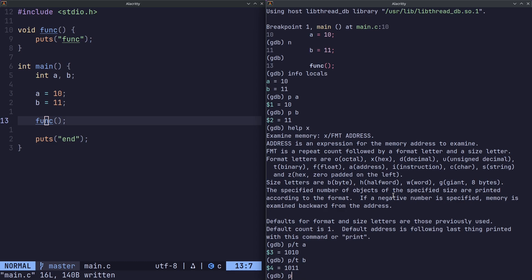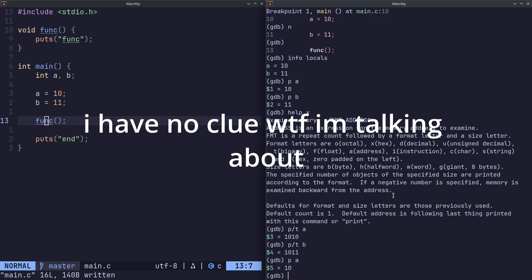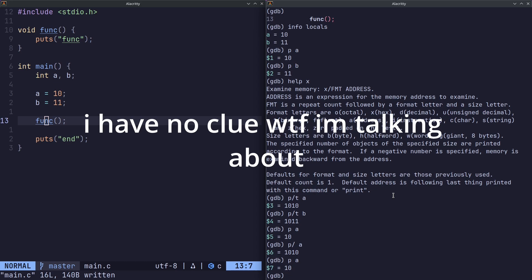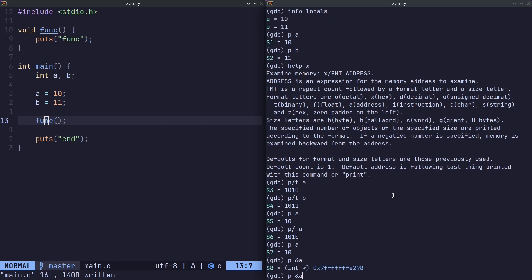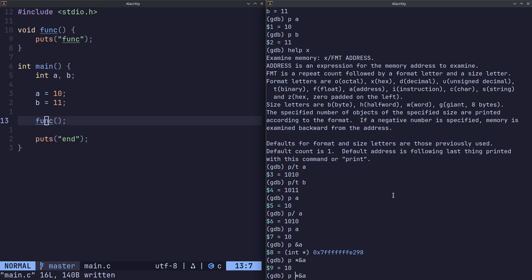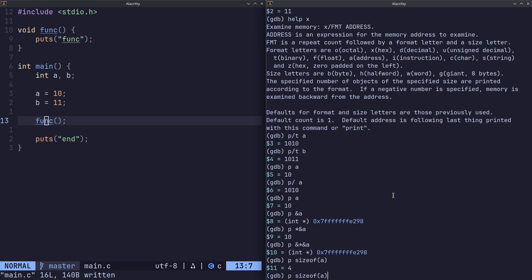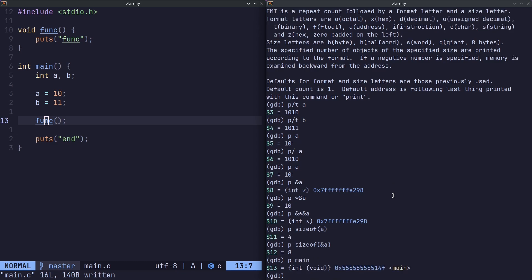We can also do stuff like pointer arithmetic. And also, by the way, if you've set the format, it will usually, if we do slash here, it will return back to the previous format, like the default format. But p generally will do the appropriate format. Because if we do percent a, it'll show it as hexadecimal because it's an address. We can do a bunch of stuff like we can dereference it, re-reference it, and a lot of stuff. We can do sizeof on a. We can do sizeof on the address of a. We can also do this with the address of main. Super cool.